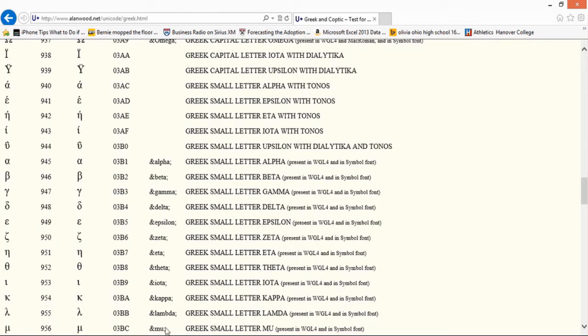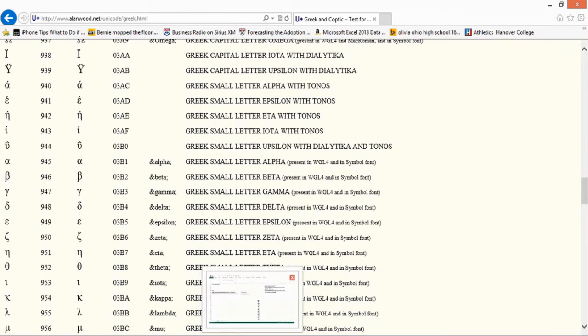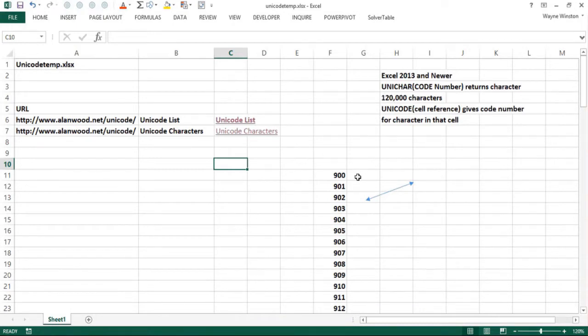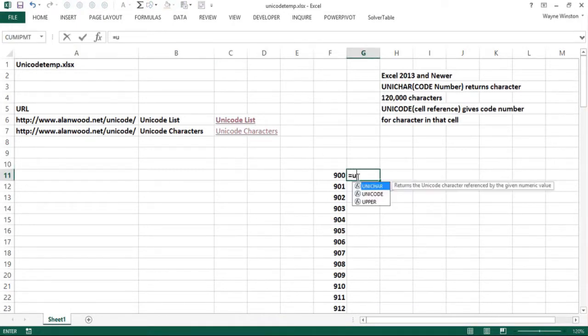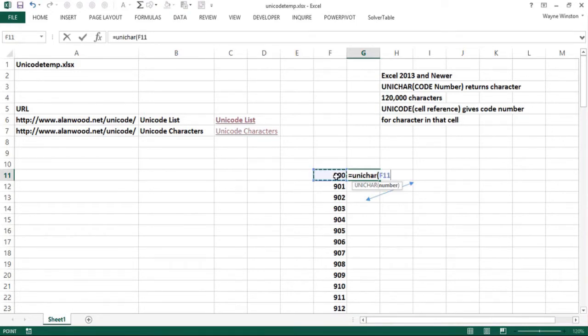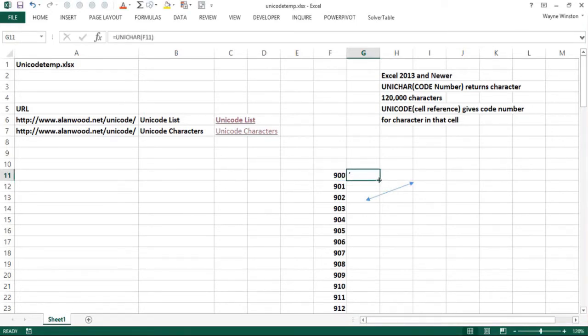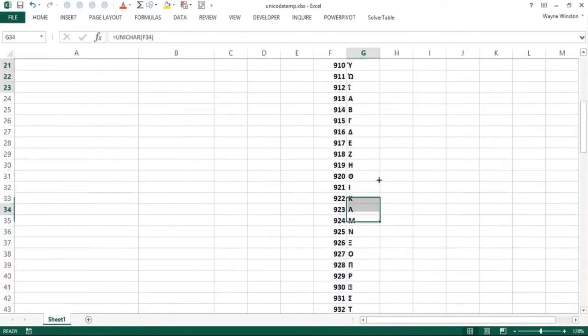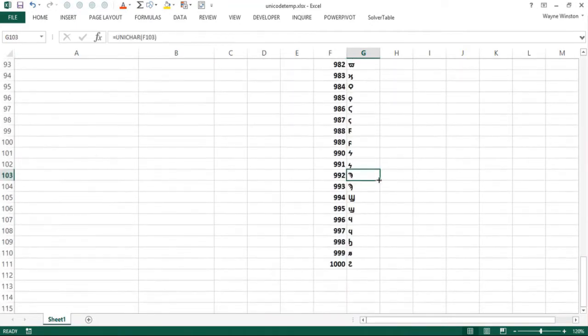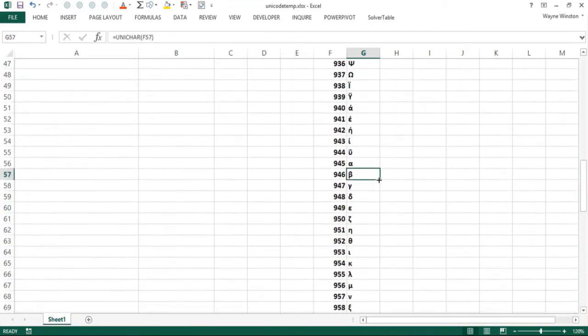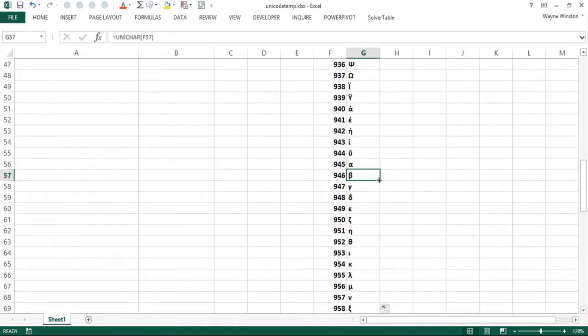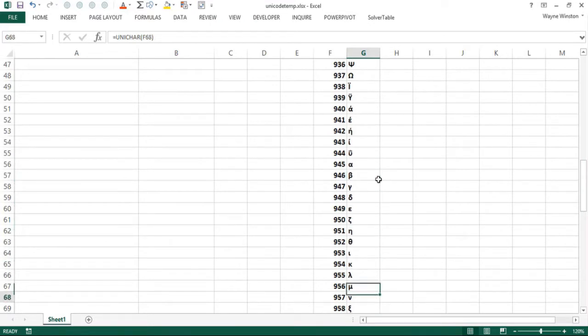The UNICHAR function: if you give the character number and you go to Allenwood's site, you can pretty much figure out what the character numbers are of the characters you want. You type UNICHAR and you point to the character. If you double-click and copy that down, notice 956 is mu as we pointed out.